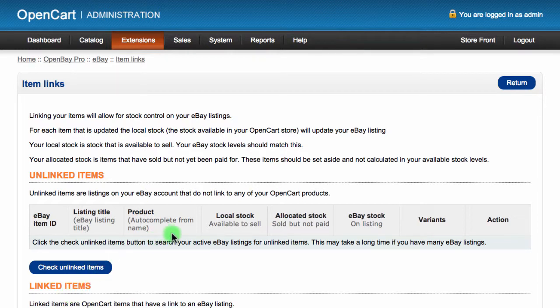Unlinked items are items that are listed on eBay but are not yet linked to an item in your OpenCart store. It's important that all of your eBay items have a link to an item so that your inventory will be correct when an order is imported or an item sells on your OpenCart store.